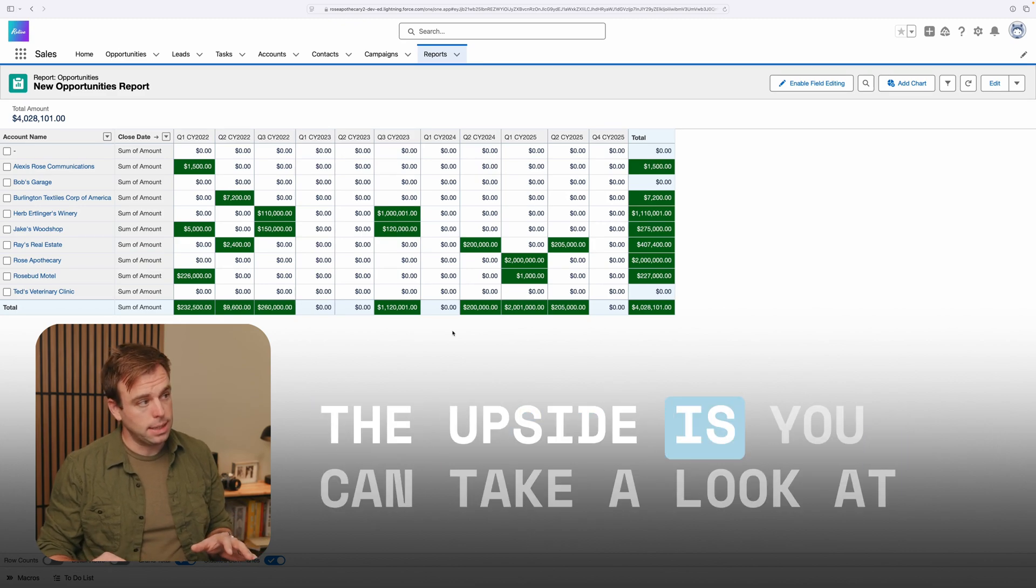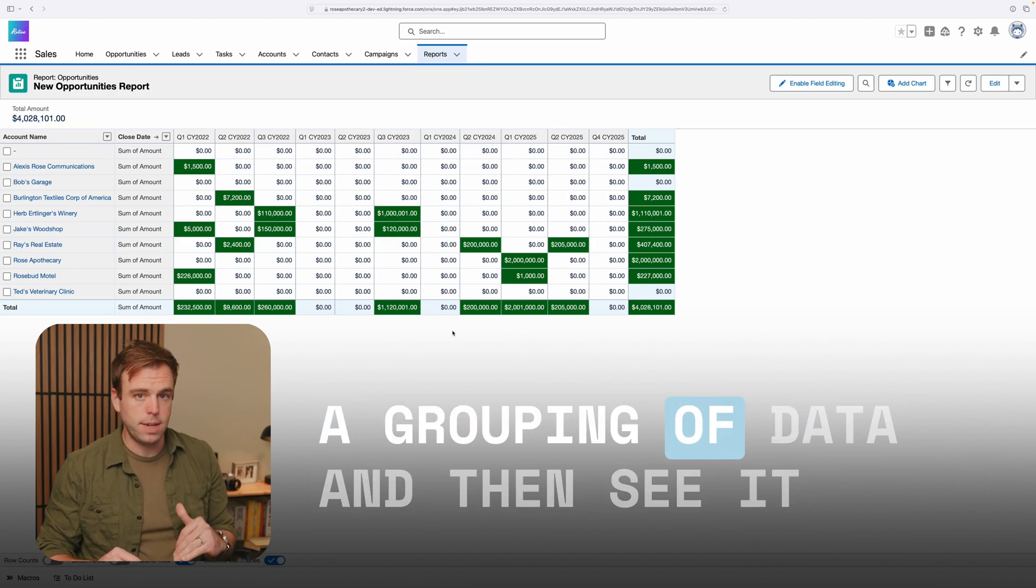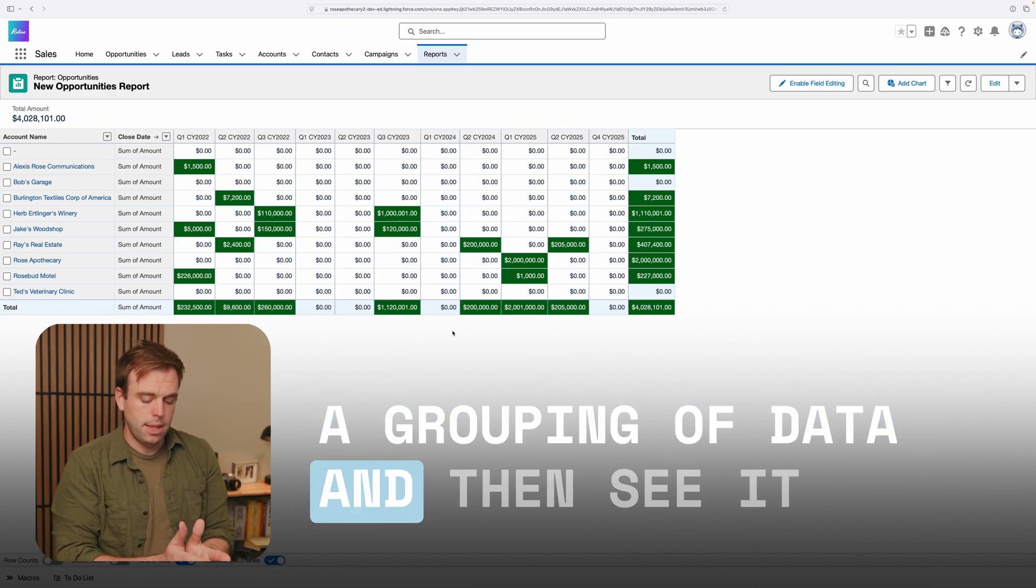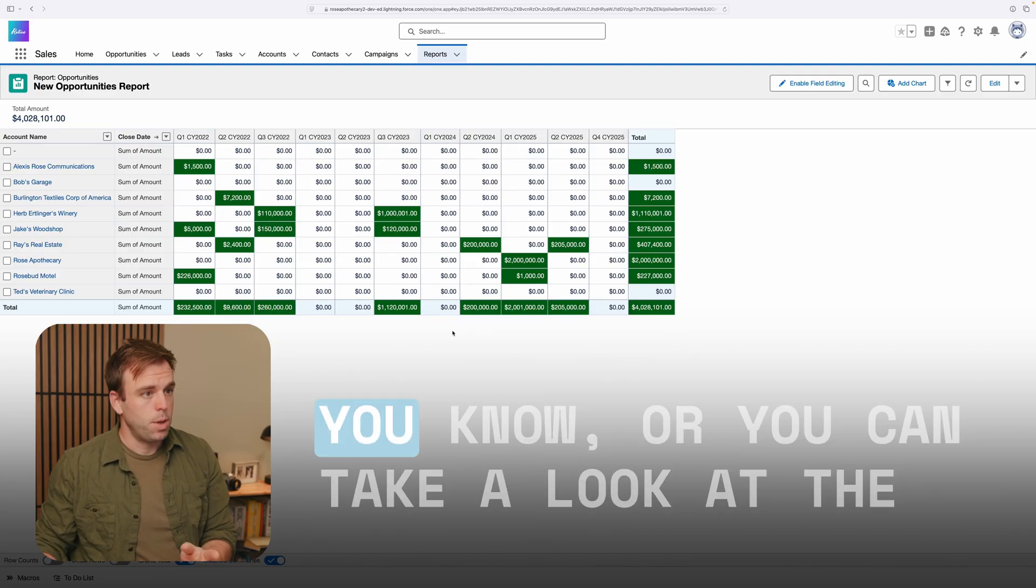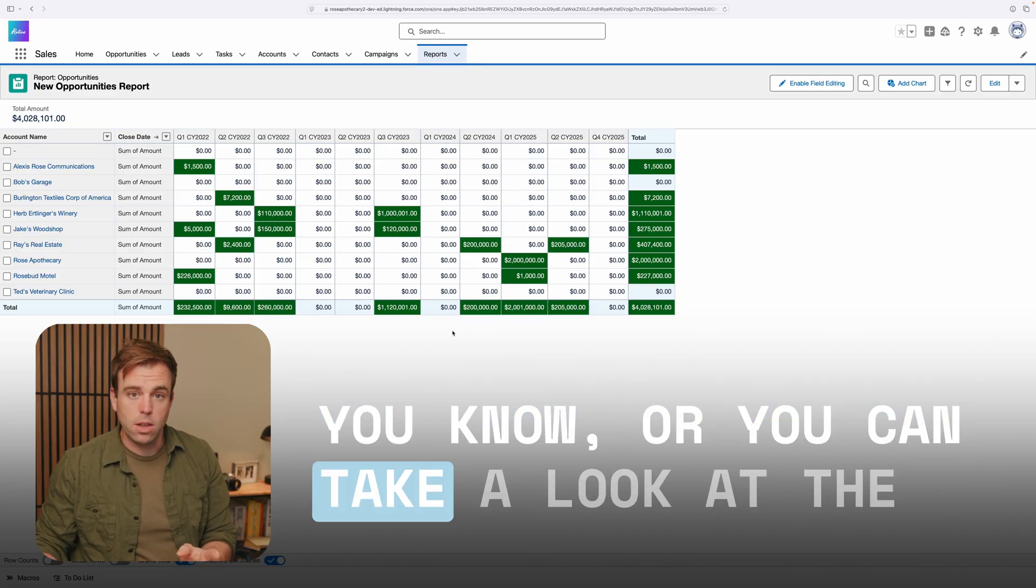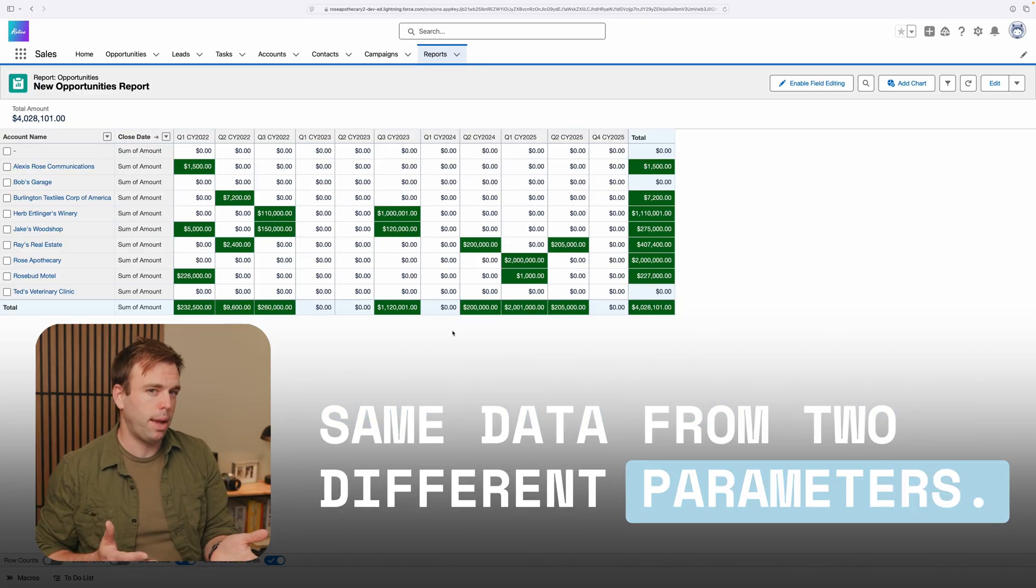The upside is you can take a look at a grouping of data and then see it across a time series, or you can take a look at the same data from two different parameters.